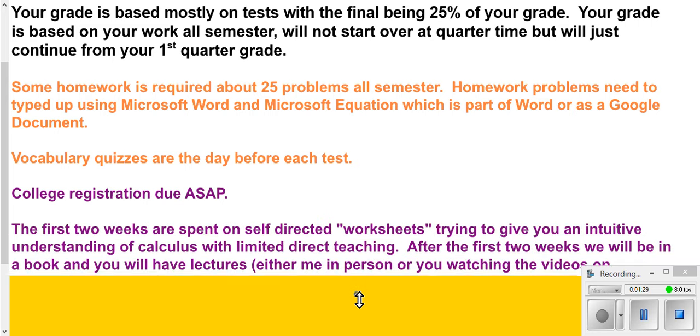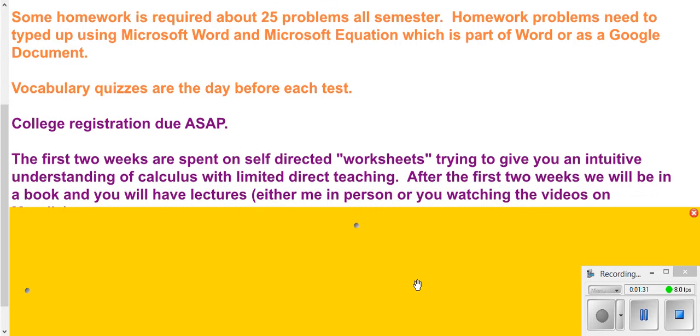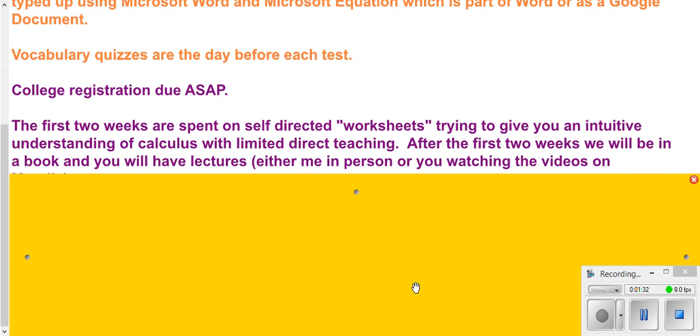For the first two weeks of class, we're going to be spending a lot of class time just working on worksheets. These worksheets are going to be, for the most part, self-directed. I'm going to give you a schedule of where you should be every day, but they're going to be giving you an intuitive idea of what calculus is about.